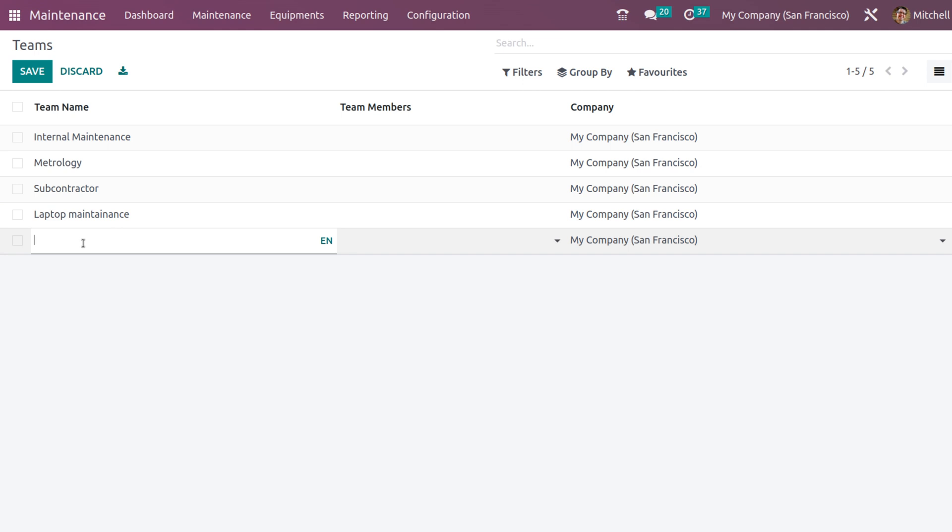I am giving the name as Dell Laptops. After that, you have configured a team. You have saved it.